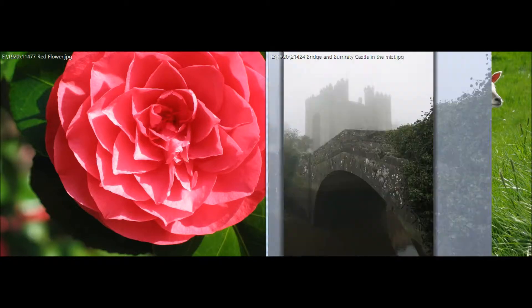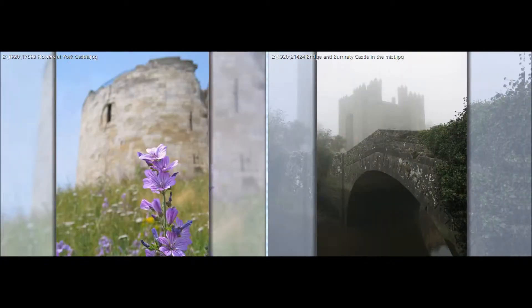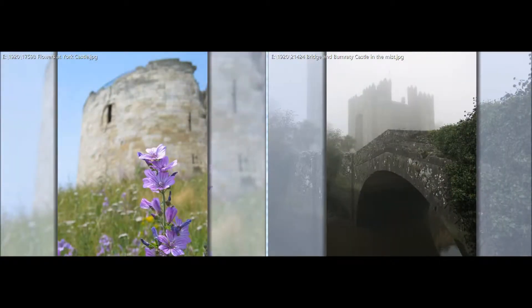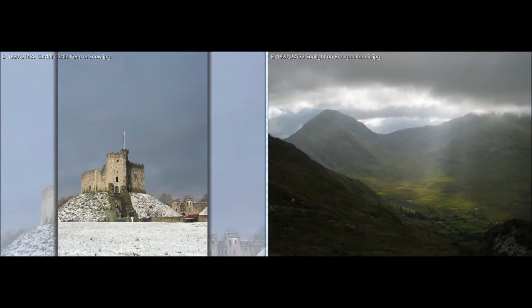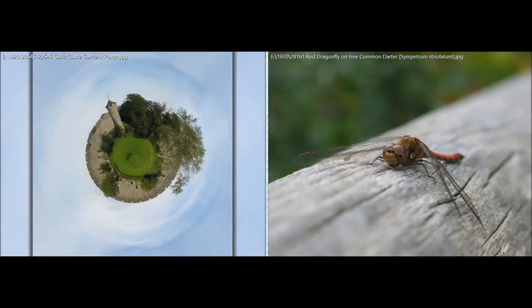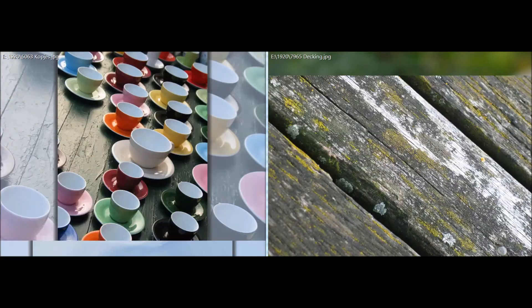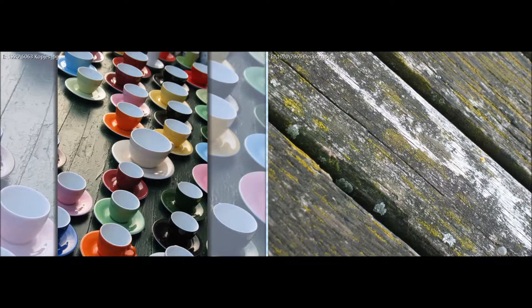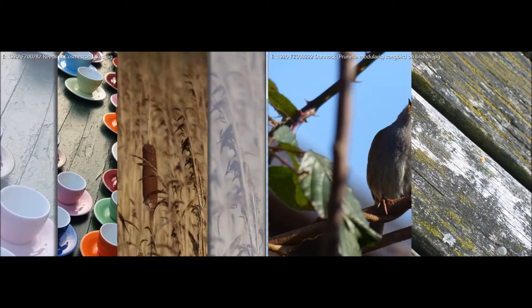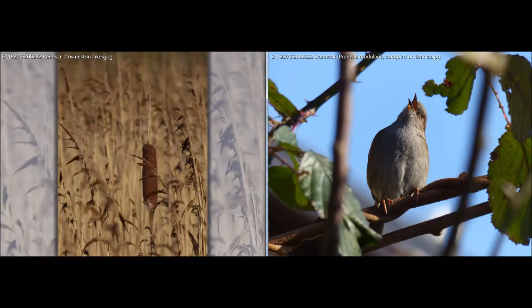Hello, this is Marijn from abscreensavers.com. In this video I'll be showing you some multi-monitor features of Random Photo Screensaver 4. RPS includes full support for dual monitor systems, and triple screens and larger configurations are supported too. There are some cool features specifically designed for multi-screen systems.